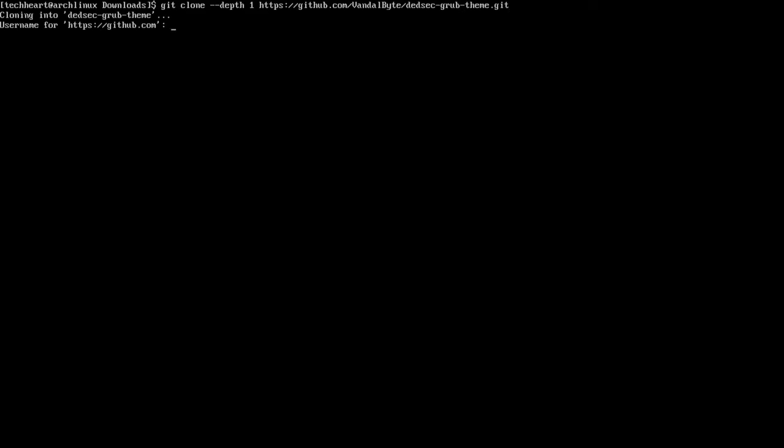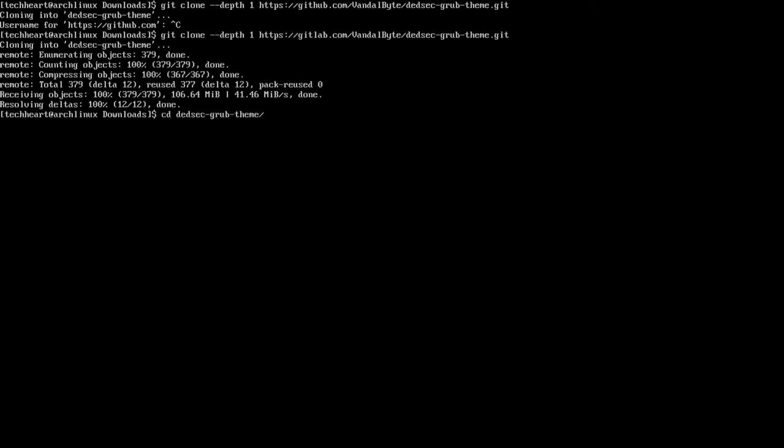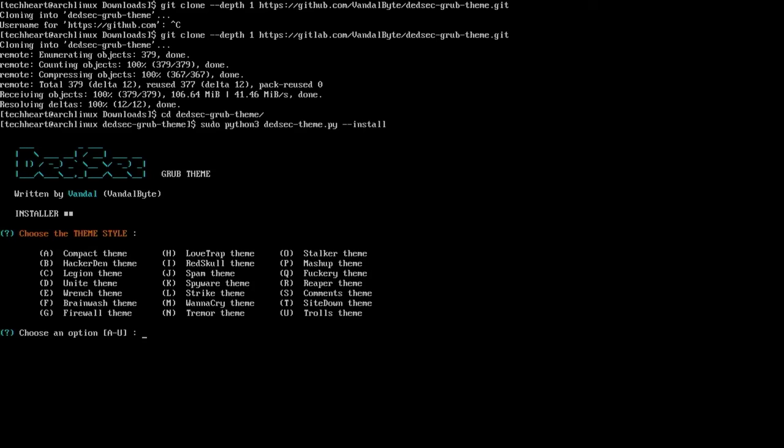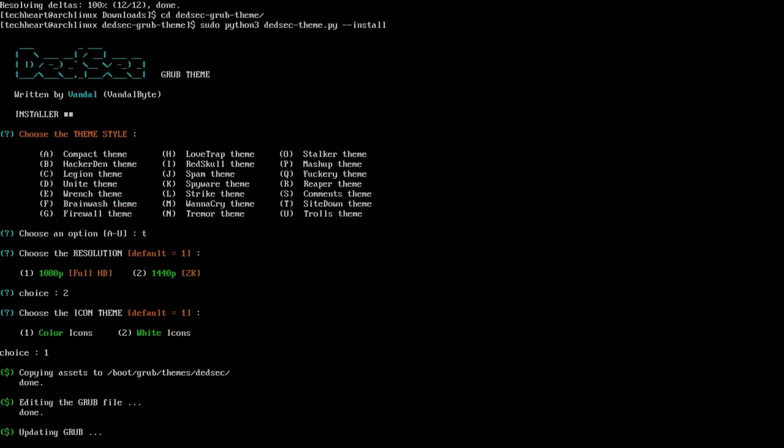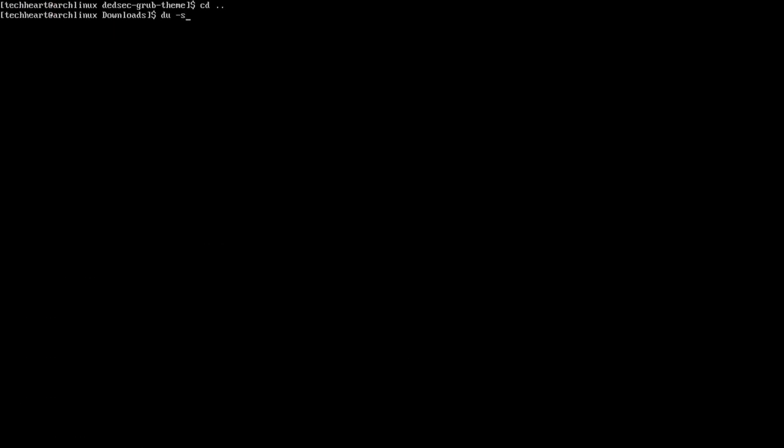Let's run git clone dash dash depth one on HTTPS slash github.com slash vandalbyte slash deadsec dash grub dash theme dot git. It's actually git lab. So let's change that to git lab. And let's pull that down. We'll CD into deadsec grub theme. And we're going to run sudo python 3 on deadsec theme pi dash dash install. Now, you should go to that web page and pick your favorite one. I don't even know what they are. I'm just going to pick one. They're all pretty cool. I'll pick site down. I don't think I love that one. But you can select 1440p and color icons. And we can clear the screen. You can delete that folder if you like. It is 317 megabytes. But I'll keep it because I just picked a random one. And I might want to change it later.